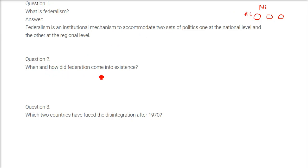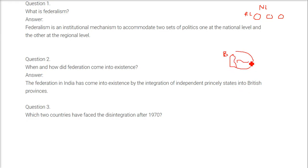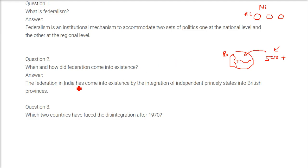Where and how did federation come into existence? The federation in India came into existence by the integration of independently princely states into British provinces. Previously there were British-ruled areas and 500-plus princely states with their own kings. They were integrated, and that is how the federation came into existence.